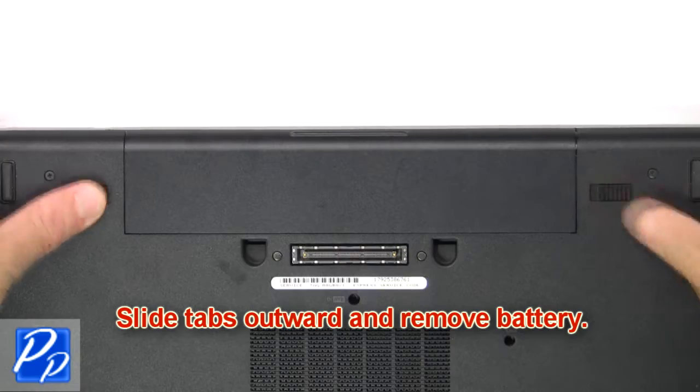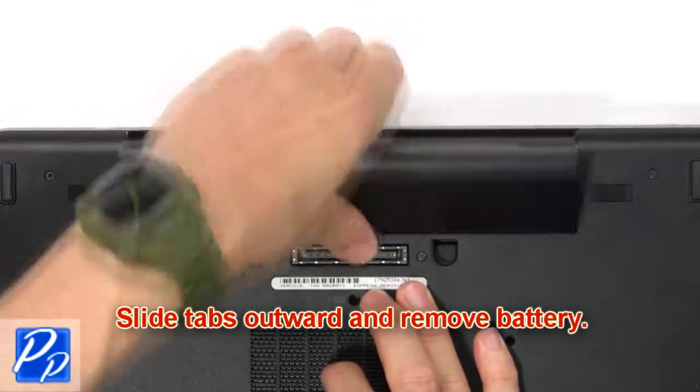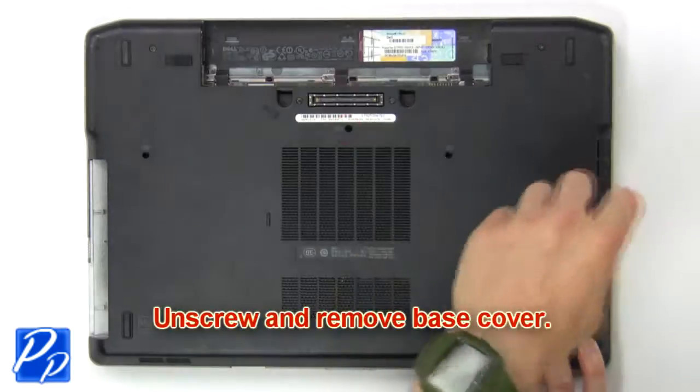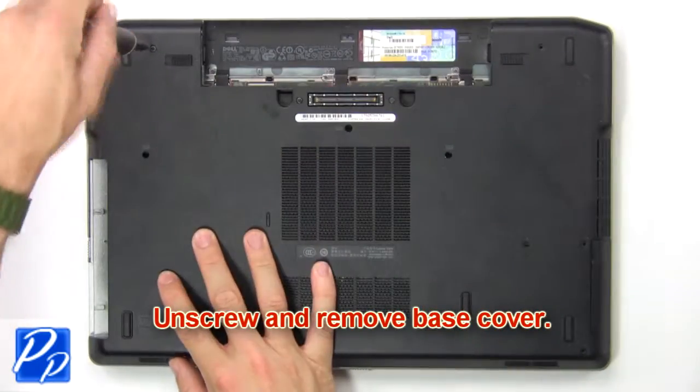Slide tabs outward to remove battery. Now unscrew and remove base cover.